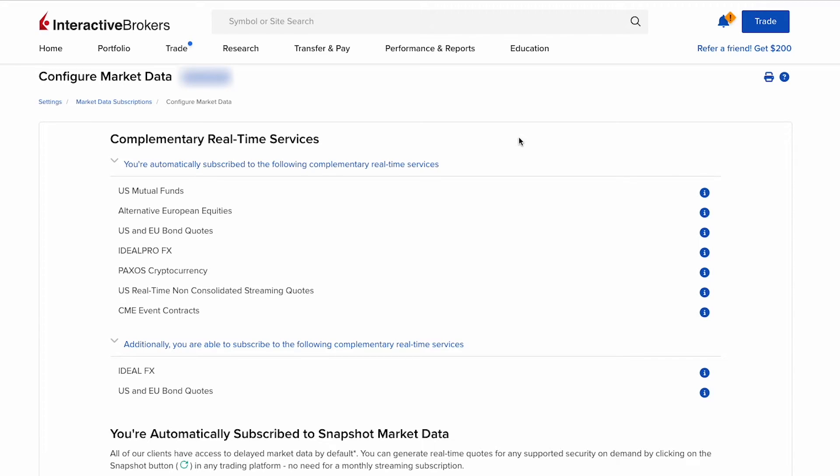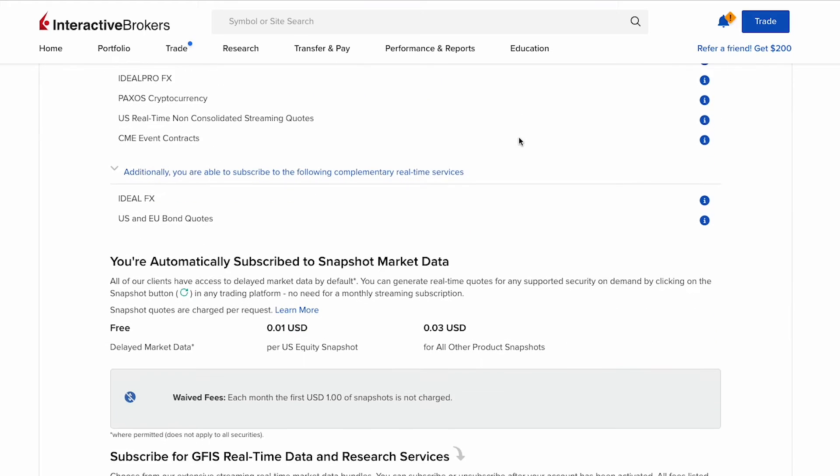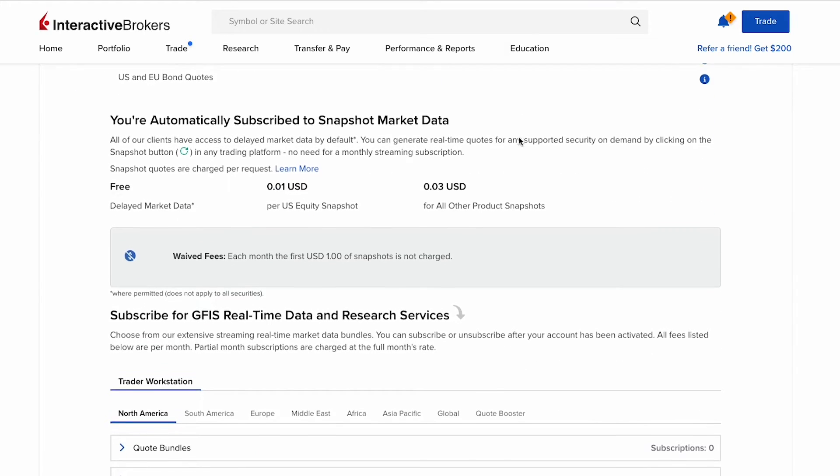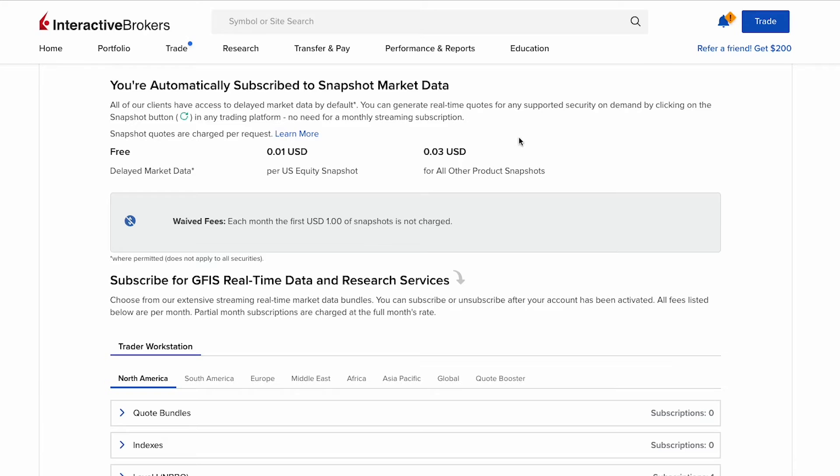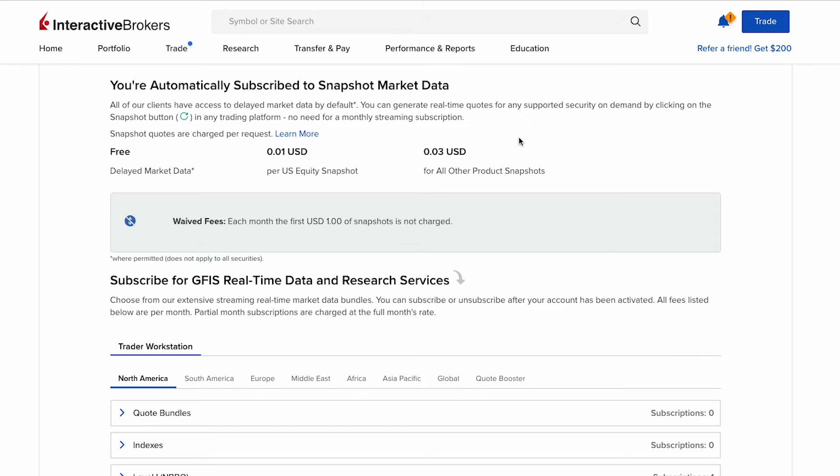Currently these services like US mutual funds, alternative European equities, US and EU bond codes, and CME event contracts are complementary from IBKR. Then we scroll down to the next section. You are automatically subscribed to snapshot market data. Currently delayed market data is free. To get live data you can generate real-time quotes for any supported security on demand by clicking on the snapshot button in any trading platform. Snapshot quotes are charged per request - it will cost one cent per US equity snapshot and three cents for all other product snapshots.